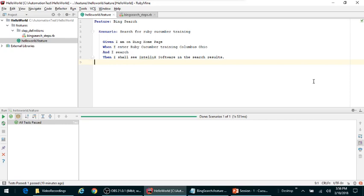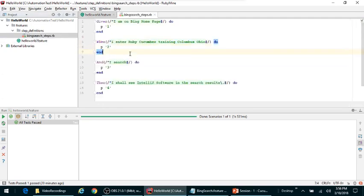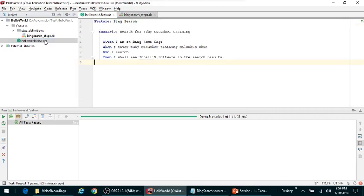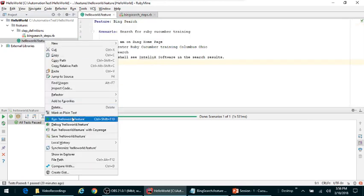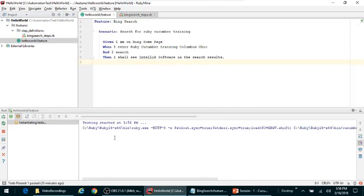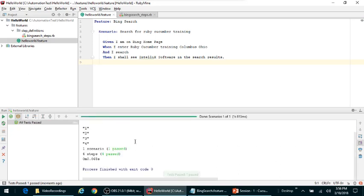In the previous tutorial we went ahead and created our hello world feature, then we created matching step definitions. I'm assuming you all have that working, the hello world feature with the matching steps and step definitions file. Like here, Bing search is a step definitions file and I am printing out one, two, four when I execute my test.